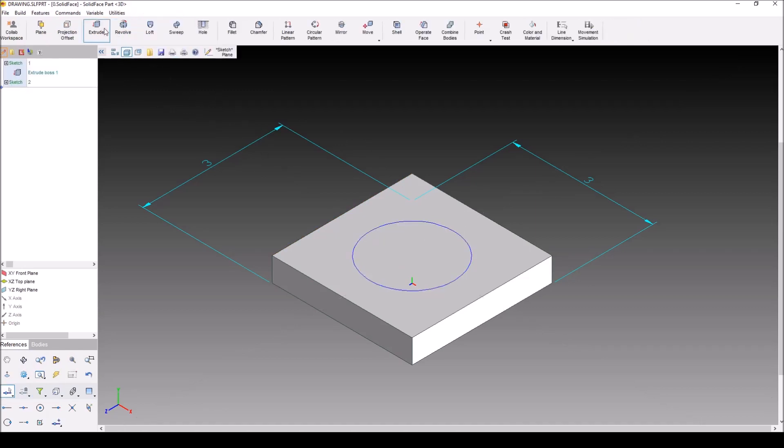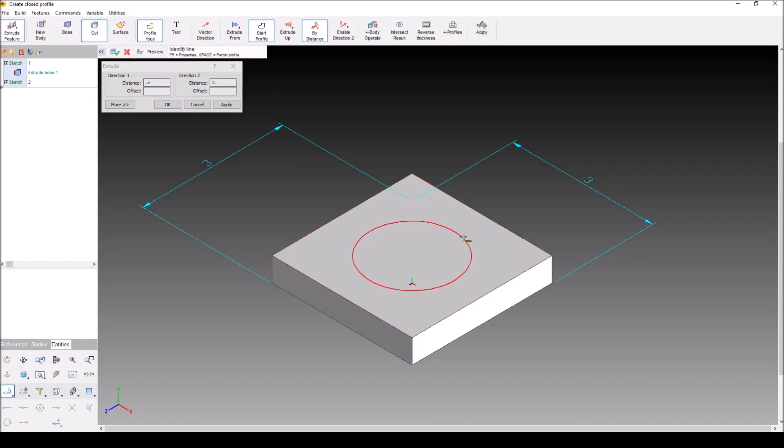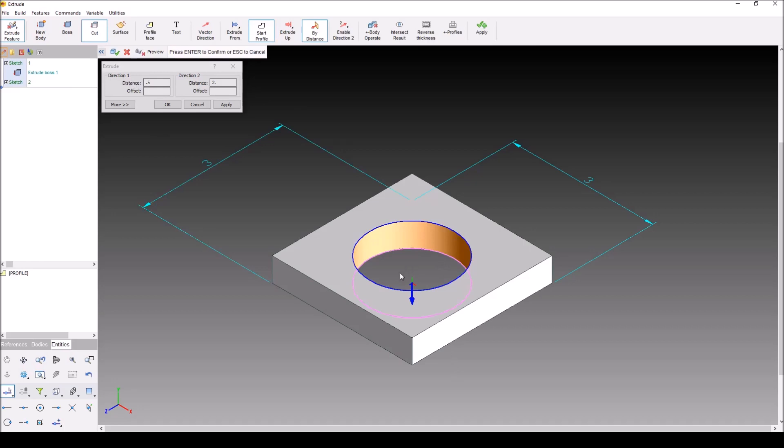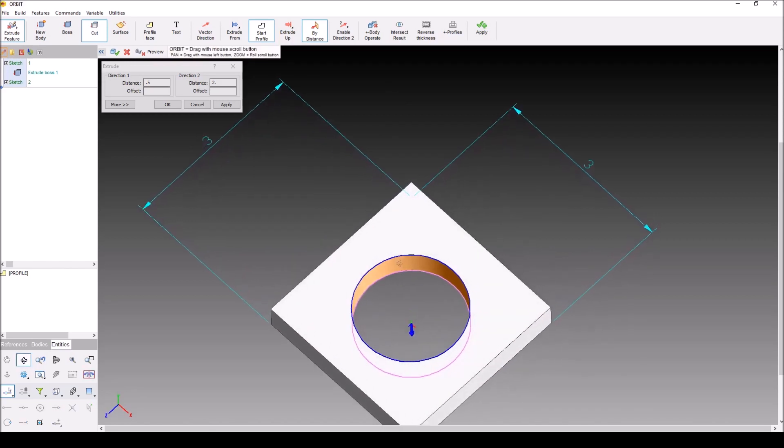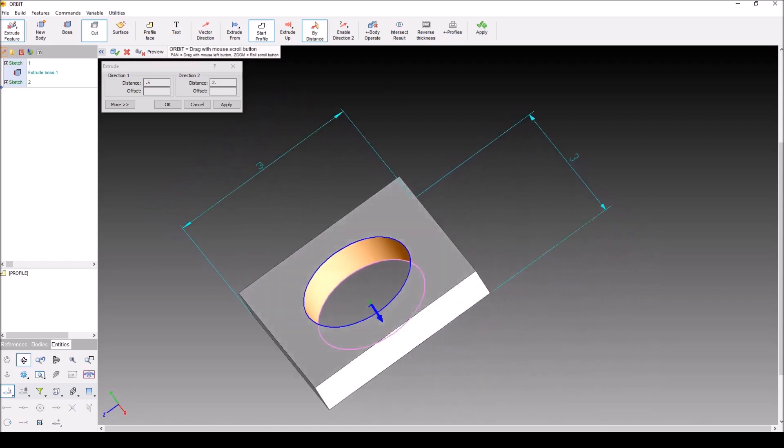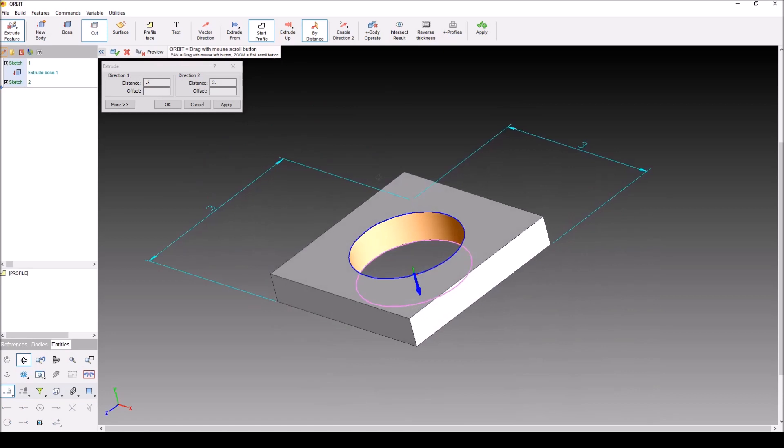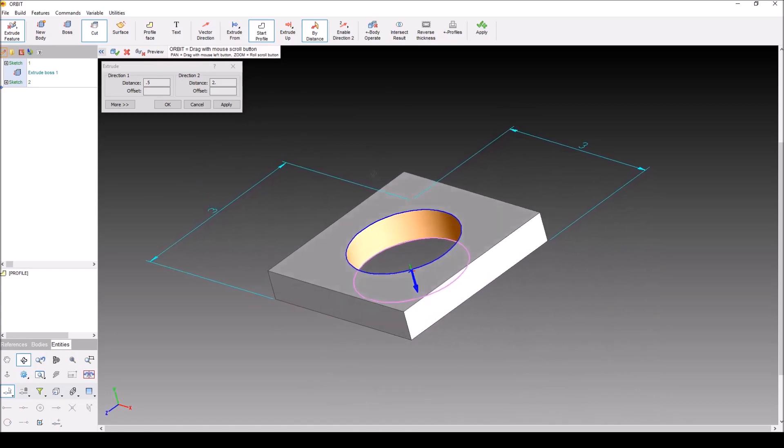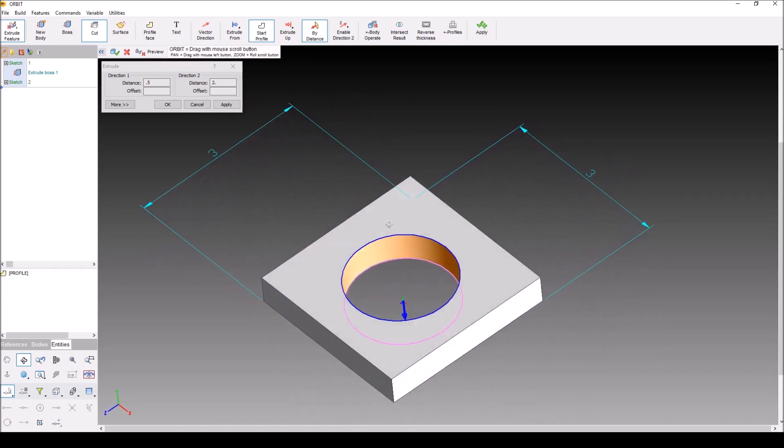Now I'm going to go back to the extrude button and I'm going to select cut instead of boss. So if I select this profile, you can see that direction one is actually in negative Z and direction two is in positive Z. So I have 0.5 as my direction one, which since our part was only 0.5 thick, cuts cleanly through our part.